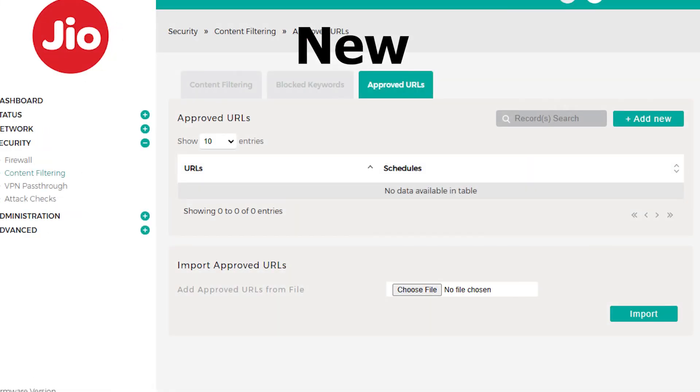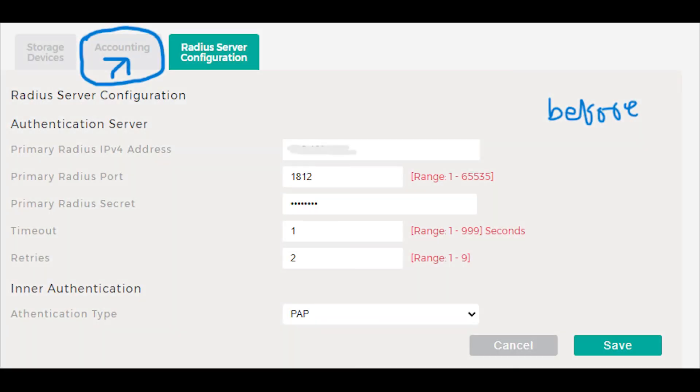These features seem to give more control over filtering the content that can be accessed on the network, which could be useful for setting up parental controls or managing specific device access to certain sites. If anyone has more insights about whether these features existed before or if they're part of the new update, feel free to drop a comment below.